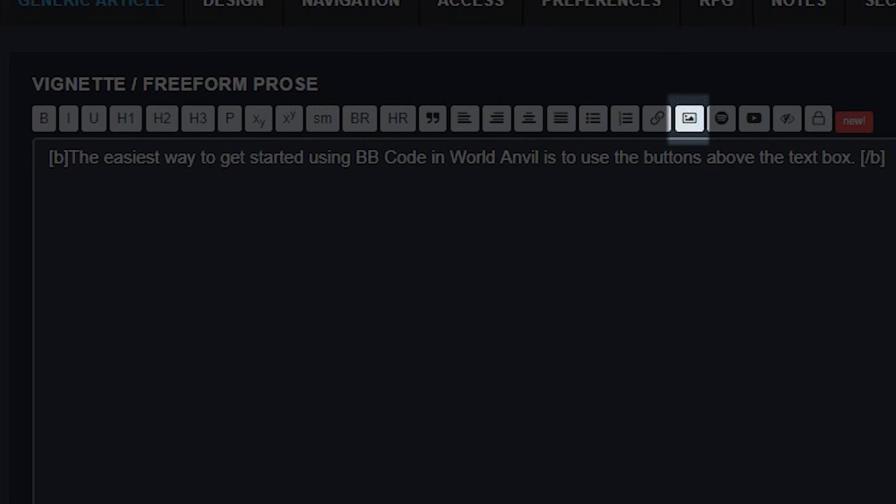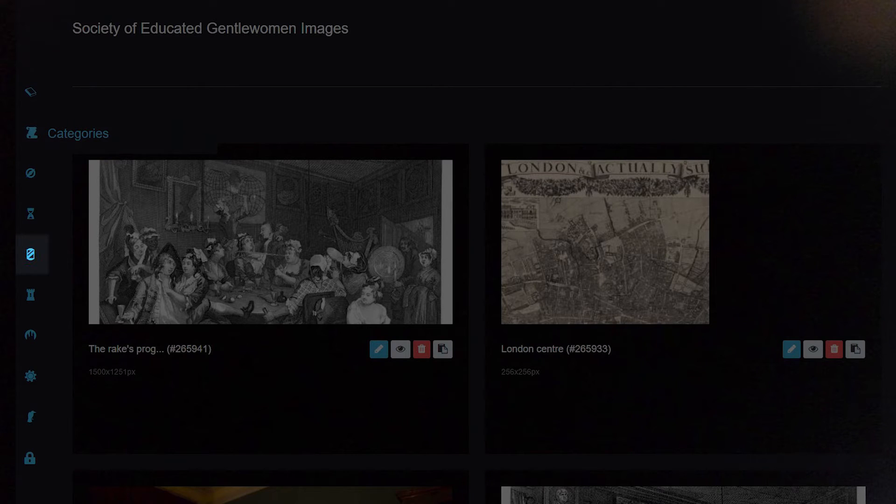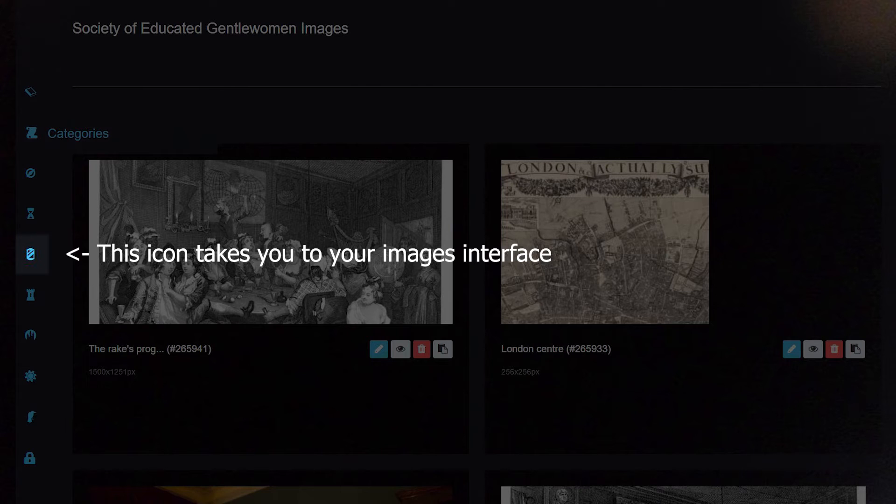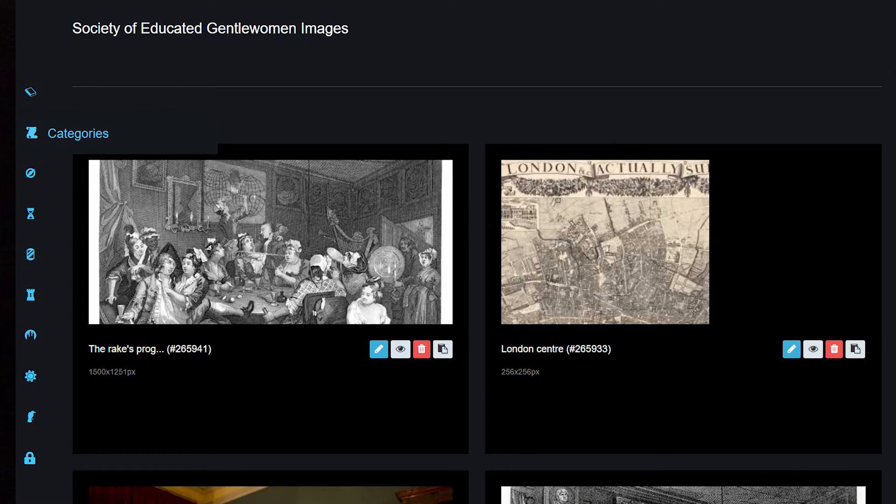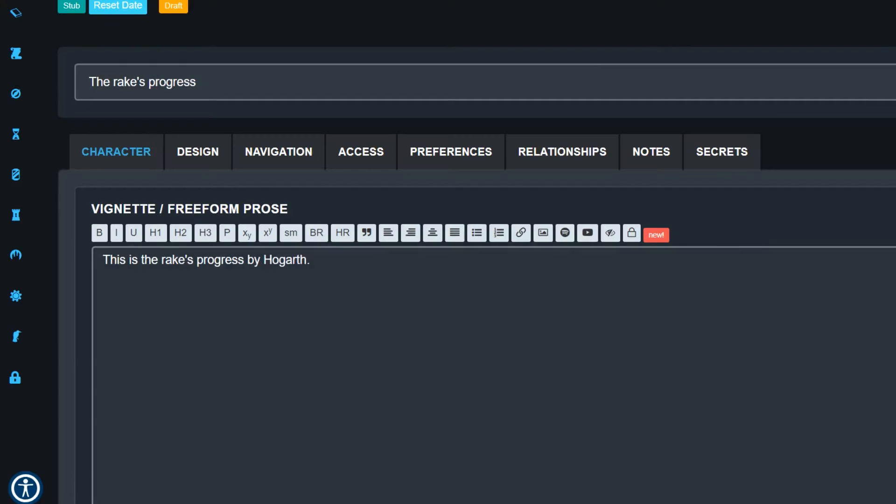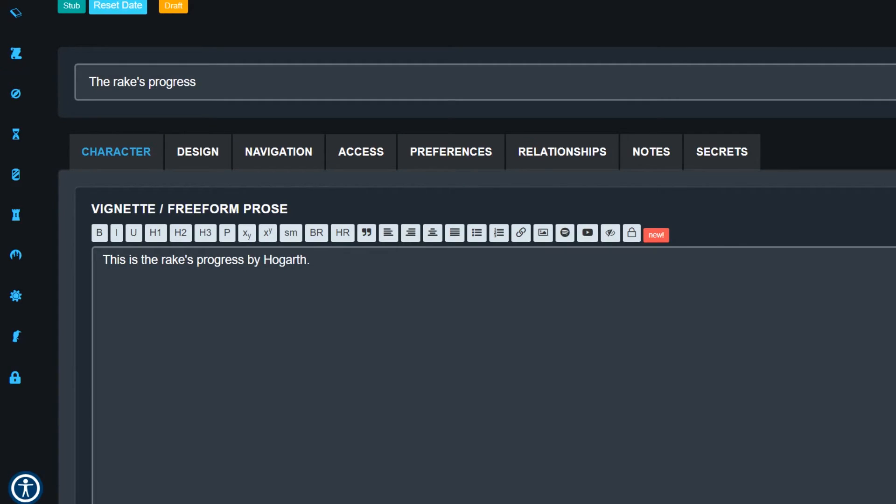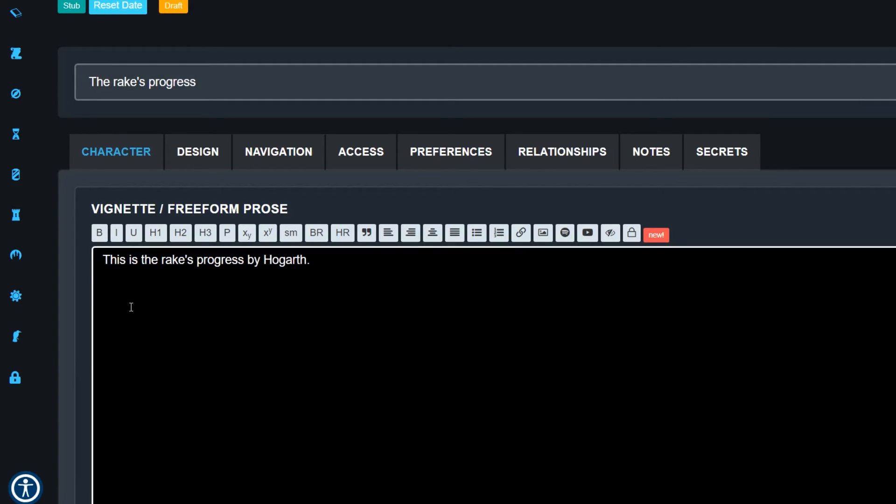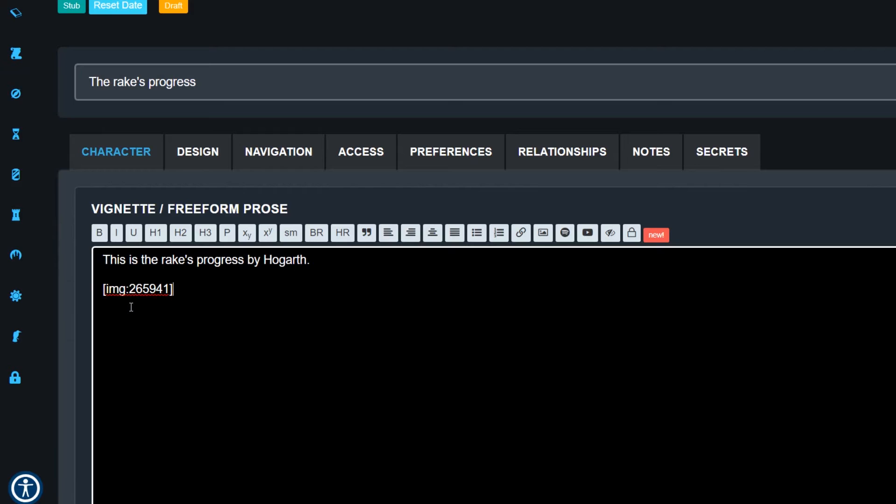Next, let's talk about adding pictures. All the images you've uploaded to your world's image gallery have unique ID codes. You can find this code by going to your gallery, selecting the picture you want, and clicking the clipboard icon beneath it. Now paste the link into an article. You should have something that looks like this, brackets IMG, colon, and then a number.